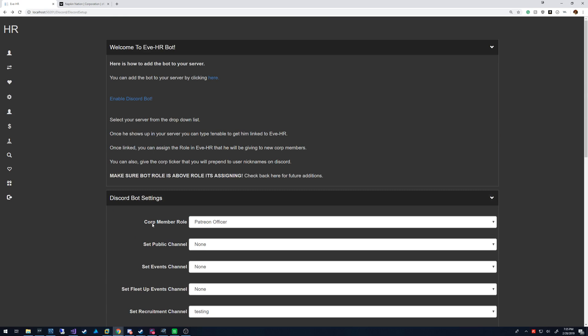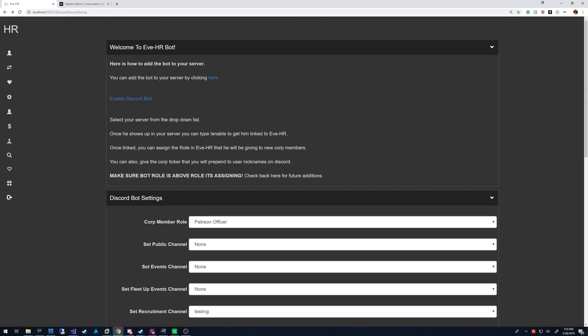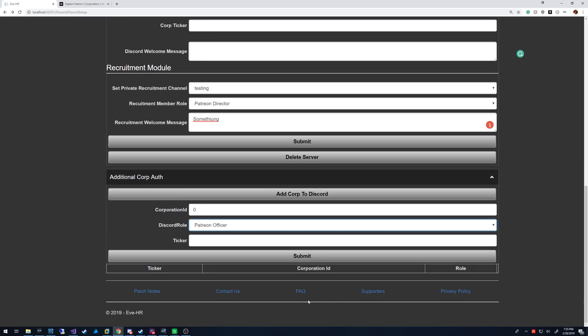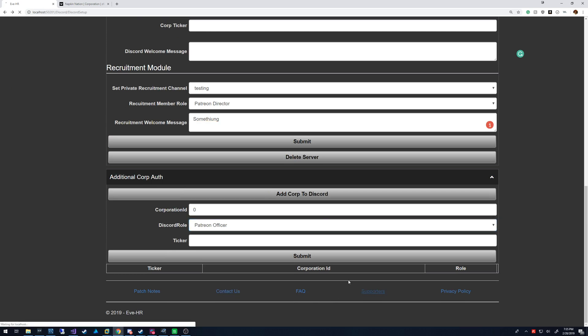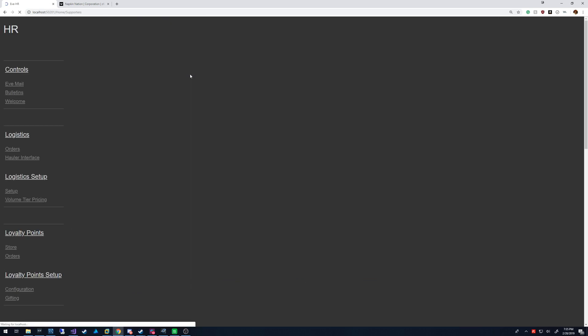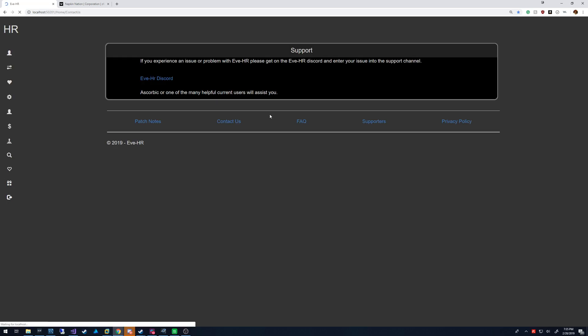If you have any questions, feel free to drop onto the EveHR Discord. You can find that link under support, sorry, contact us as support. That will take you right to it.